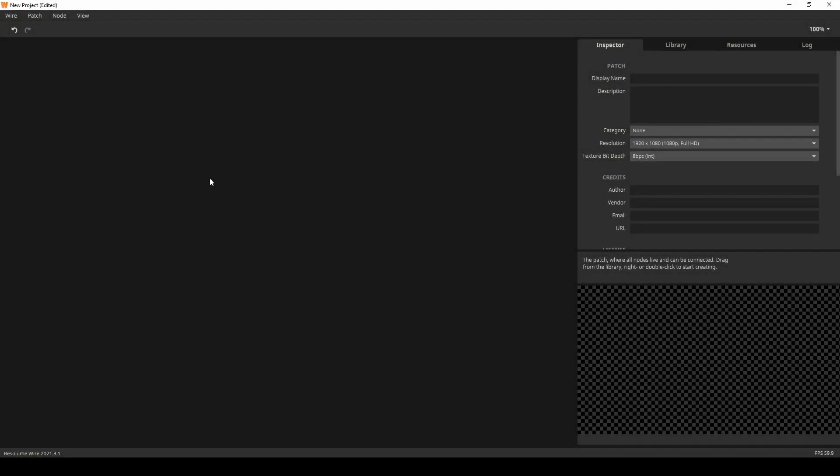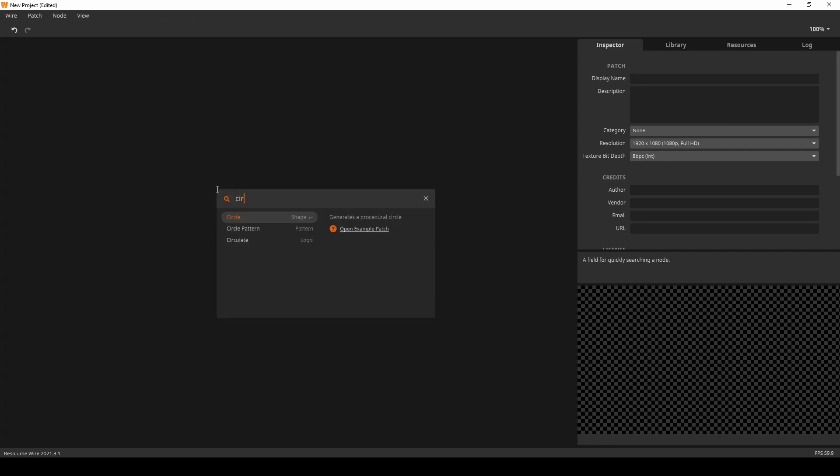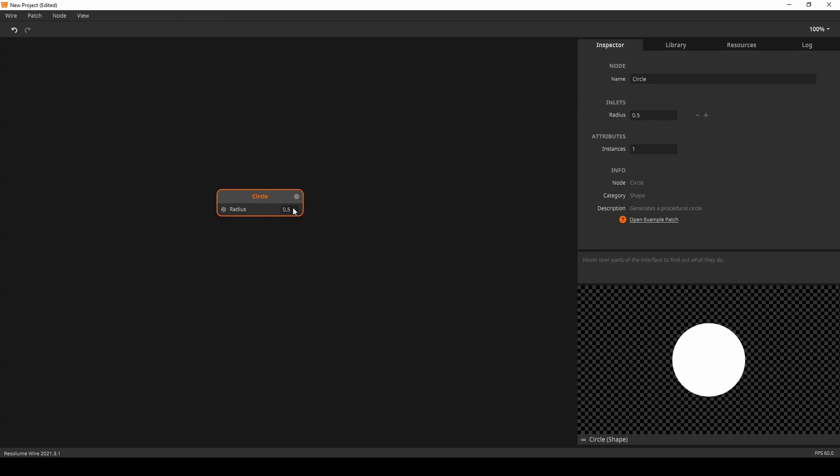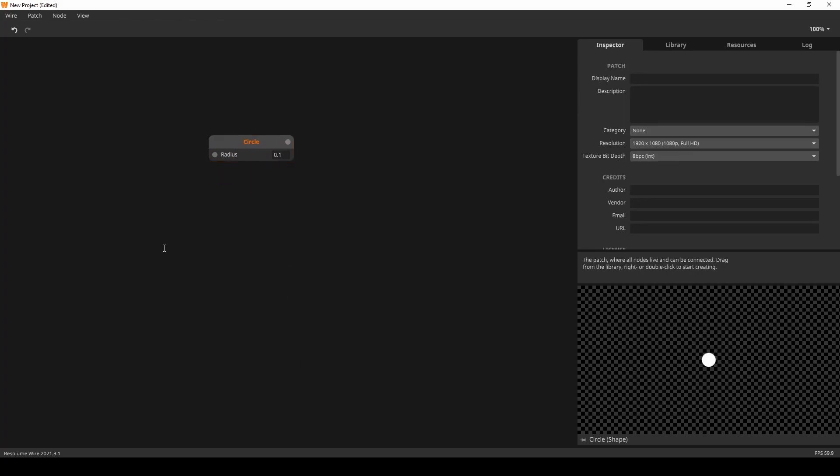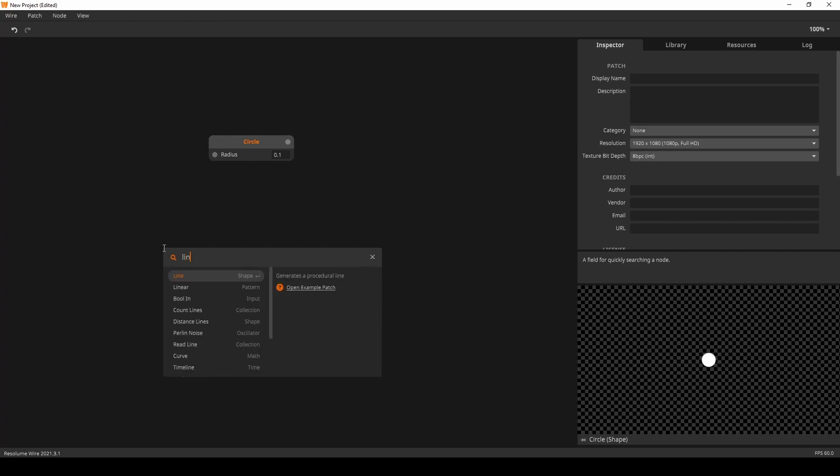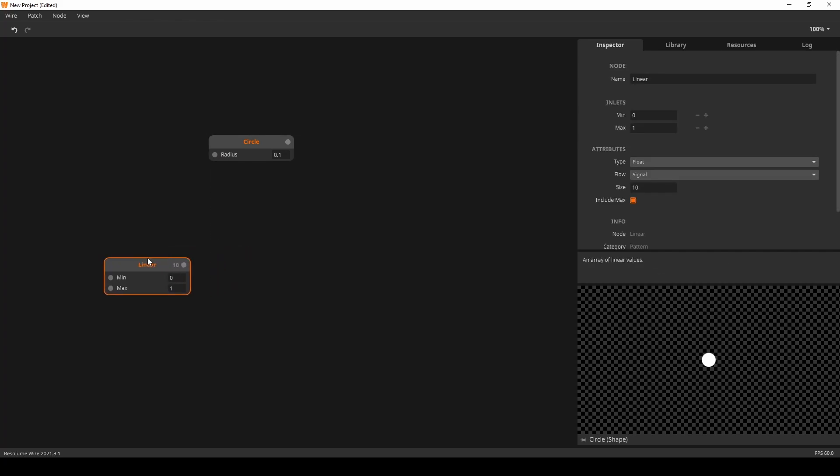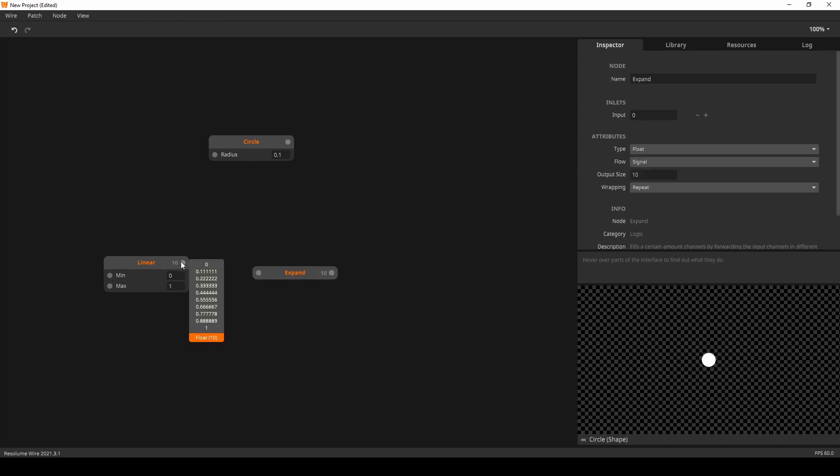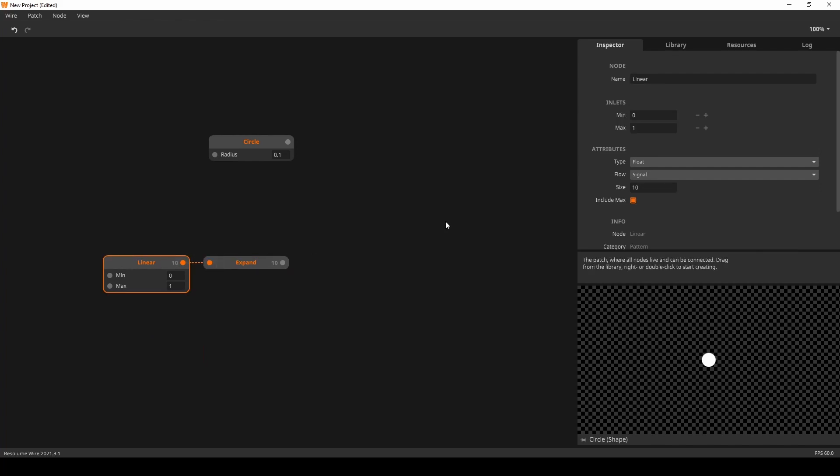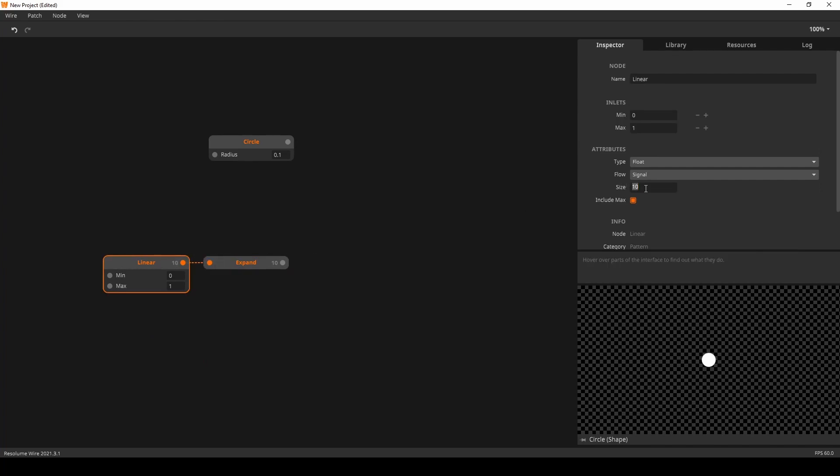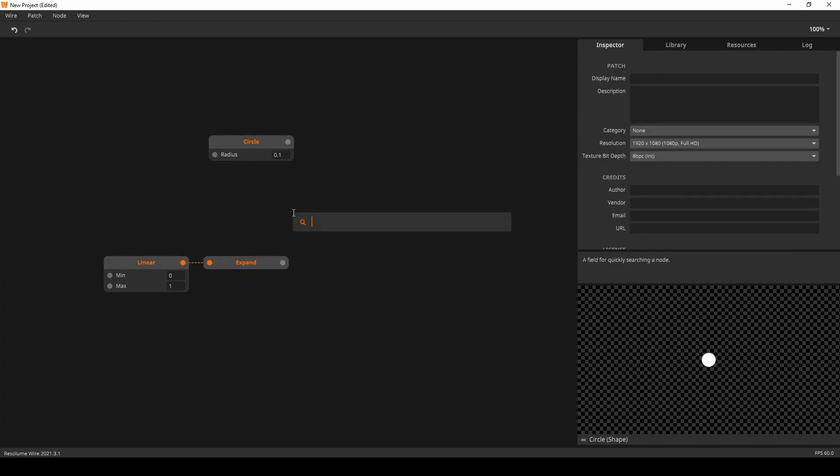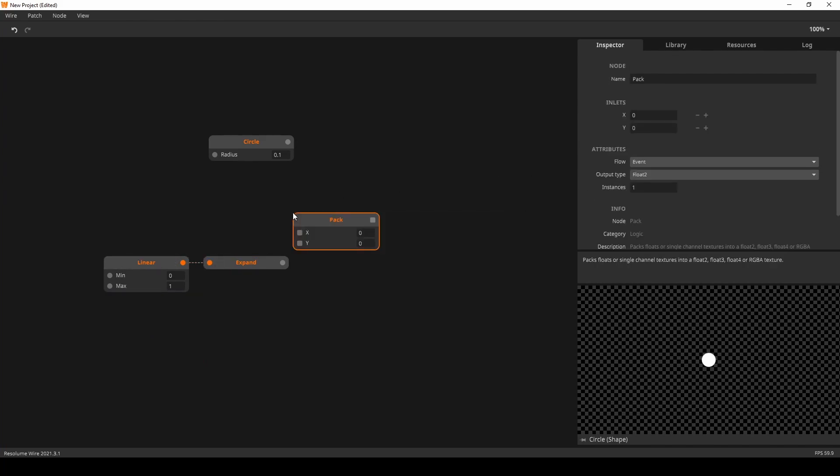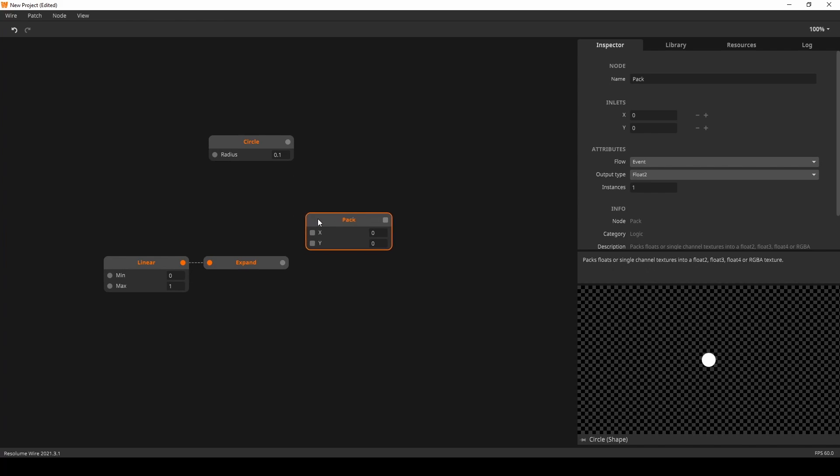Alright, in this patch along I'm going to show you how you can use the Expand node to mirror a pattern. I'll start with some shapes. Let's just use a simple circle. I'll create a linear node. And we're going to expand this. This will be our Y coordinates. Let's pump this up to 40.